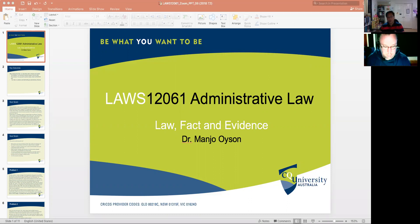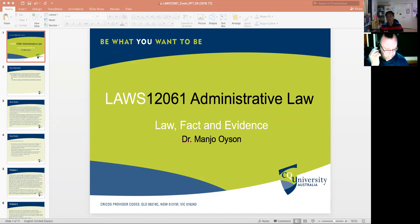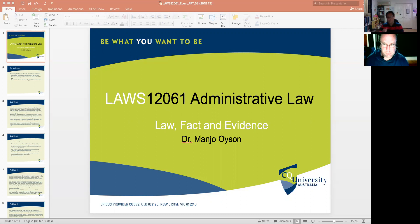If there is an issue about a factual error, especially when a decision is made by the executive and that decision is not supported by evidence, then the best thing to do would be to apply for review by the Administrative Appeals Tribunal. However, there can only be recourse to the AAT under the AAT Act of 1975 Commonwealth if two important elements are present. First, the executive decision must have been based on a statute or enactment. Second, that particular enactment must also provide that an application for review can be made to the AAT.